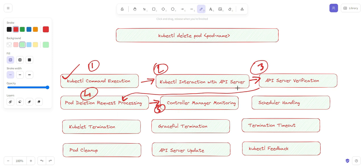The sixth step is scheduler handling. If the pod is part of a higher-level controller like a ReplicaSet or Deployment, the scheduler might create a replacement pod to maintain the desired number of replicas, ensuring the application's availability is not affected during the deletion process.